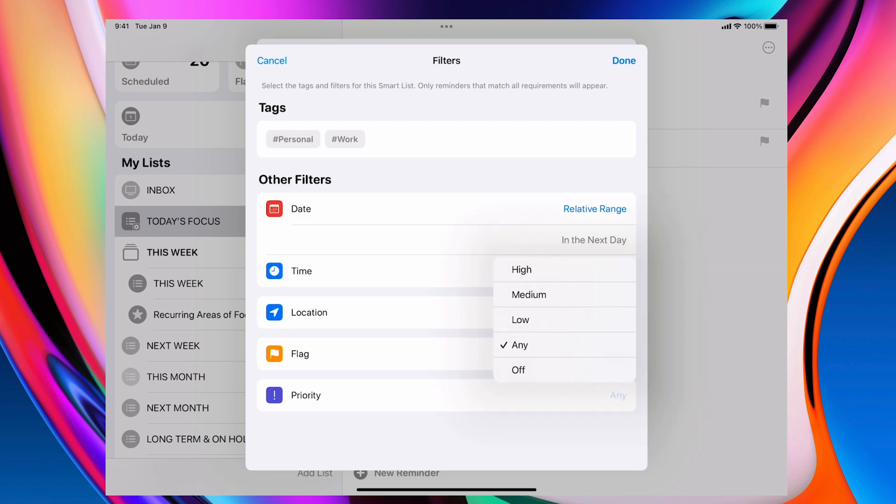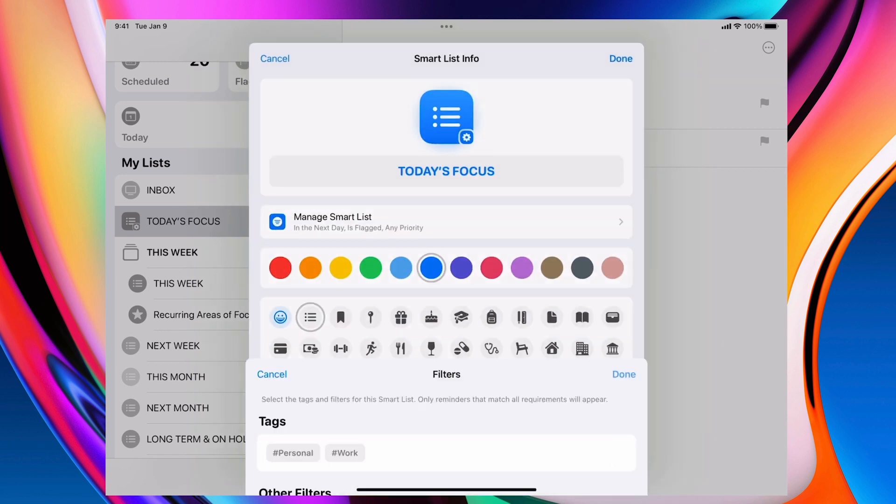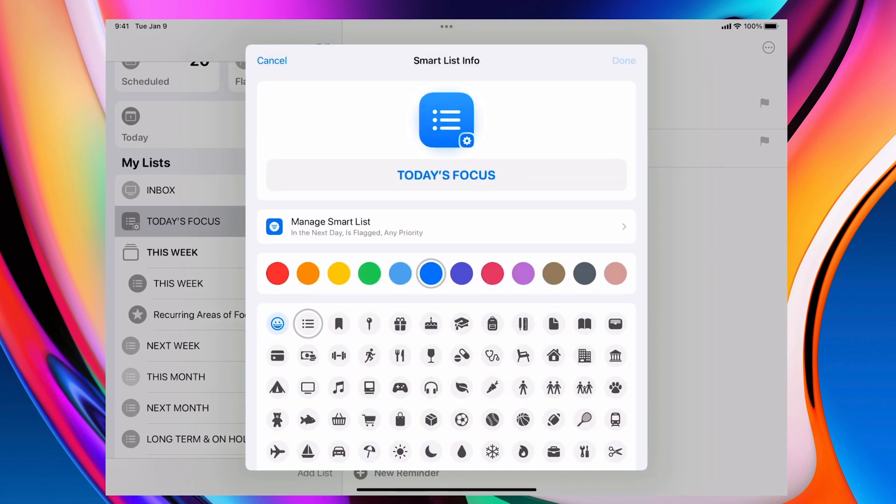Now the reason I've chosen any is because if I turn it off, it actually means that anything that is either it has a priority or doesn't have a priority. This is the reason why I'm using priorities. It also helps me with sorting and I'll show you that in a moment. So that's how I've got this today's focus filter set up.